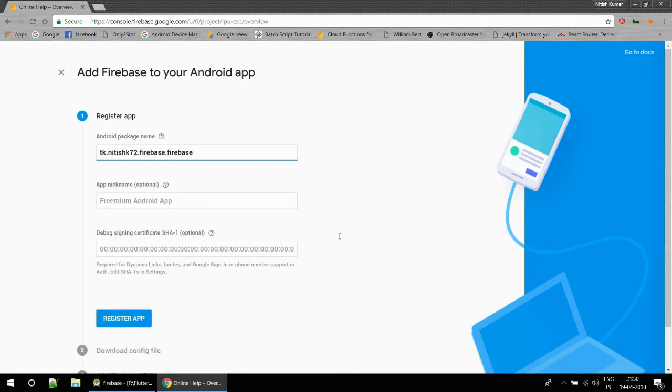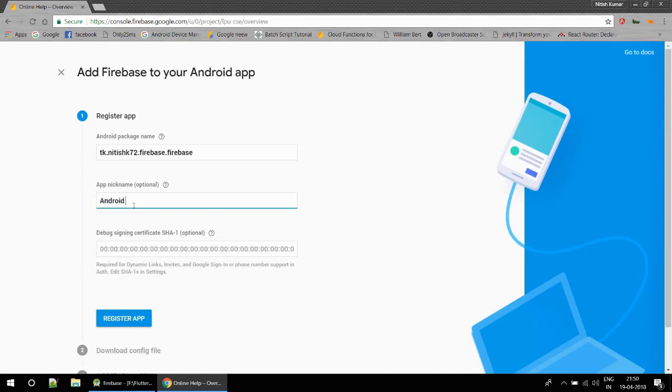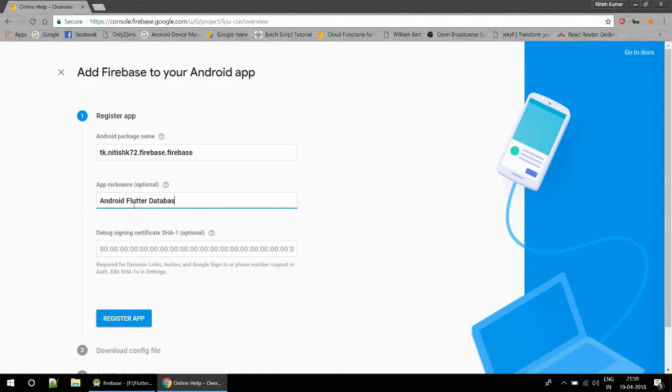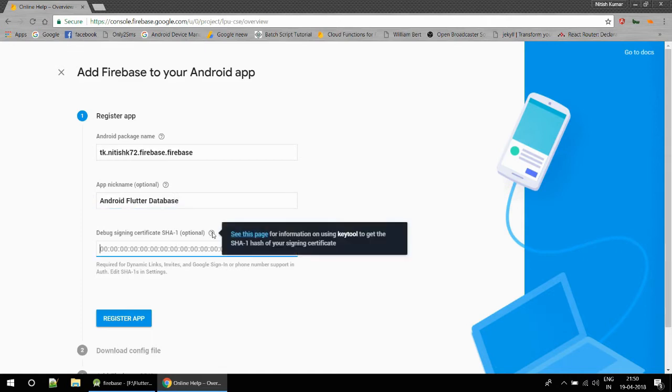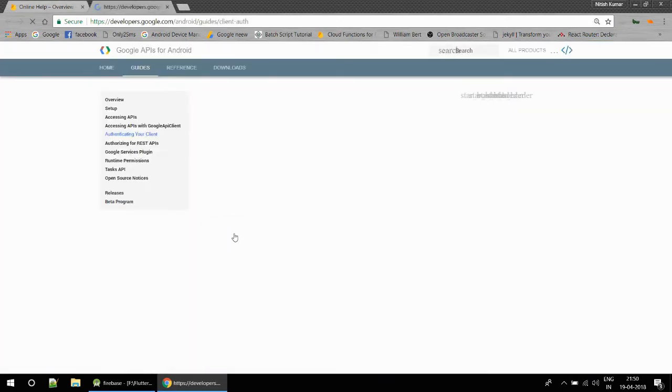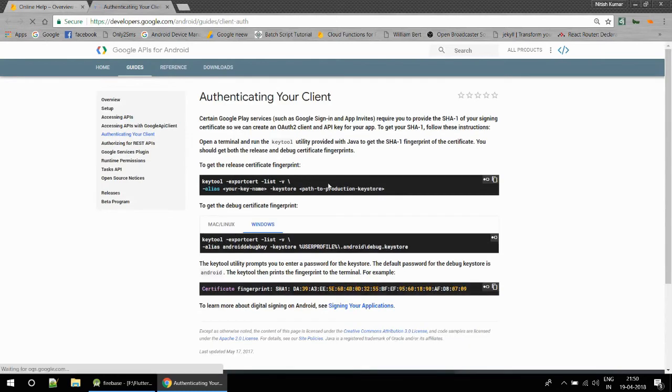This is our Android package name. The second one is app nickname. This is optional, you can skip this, but I am going to name it something. Let's name it Android Flutter Database.